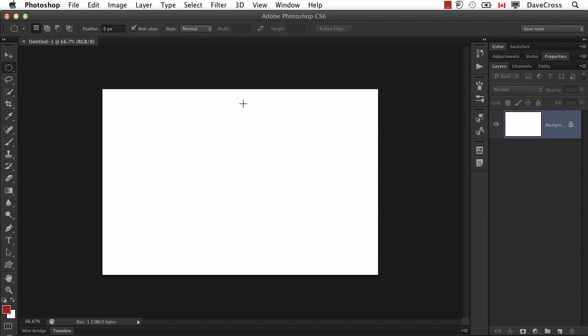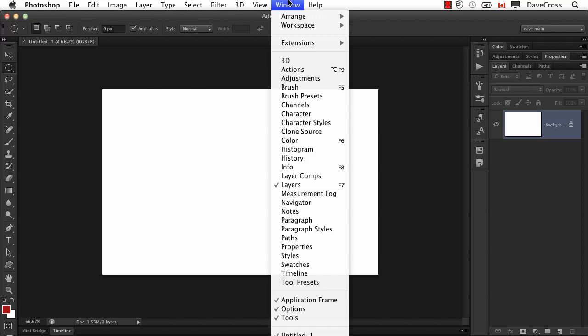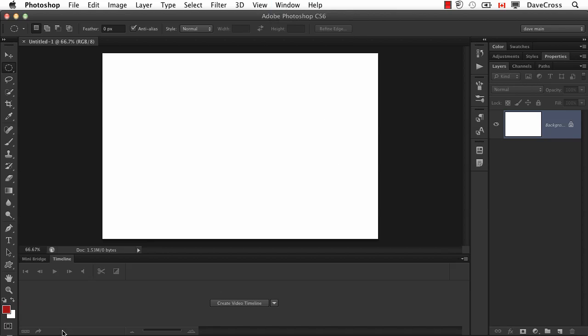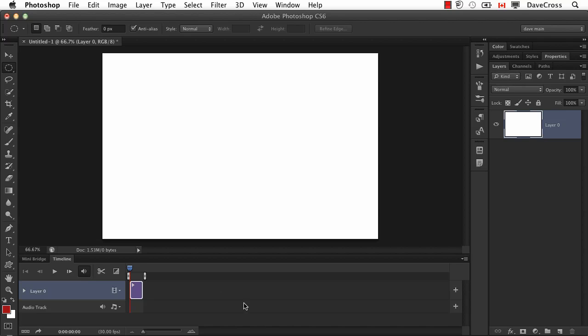Now one of the things that's new in Photoshop CS6 is the ability to work with video. So if you don't have the timeline panel showing, you can find it from the window menu. Mine is down at the bottom. So I open it up, and because this is a brand new file, I need to tell it yes, please create a video timeline.